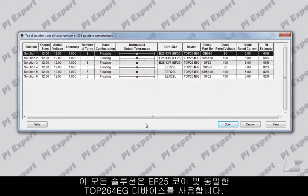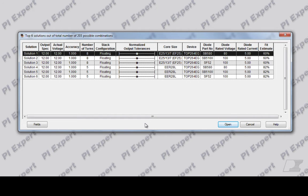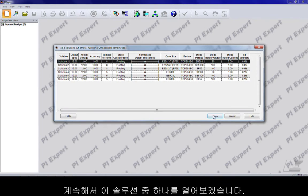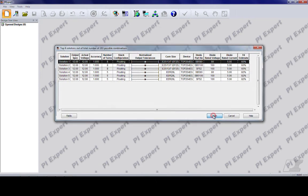Notice that all these solutions use the EF25 core and the same TOP264EG device. Let's go ahead and open any one of these solutions.